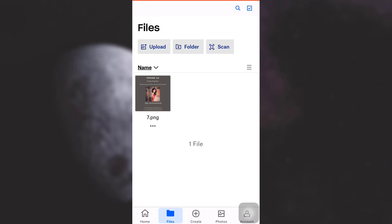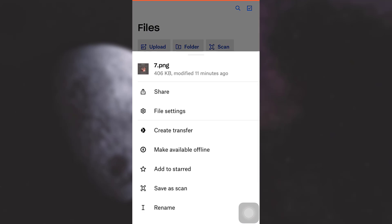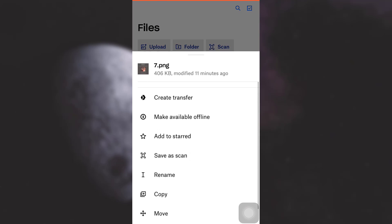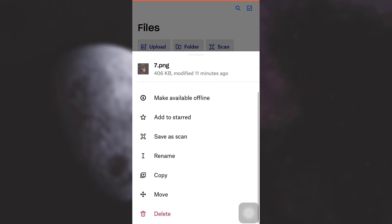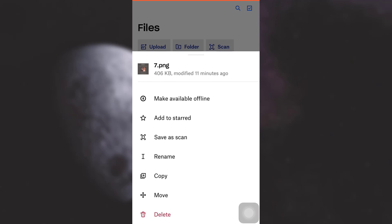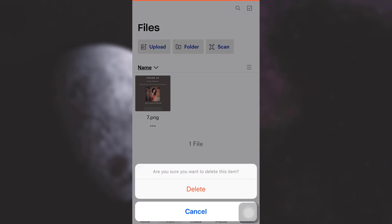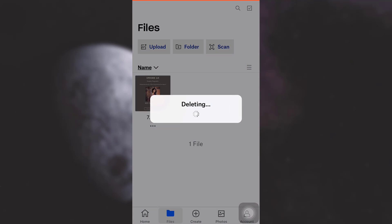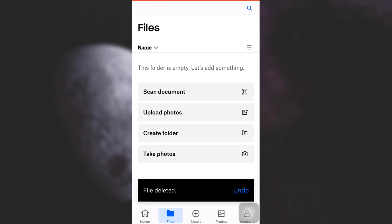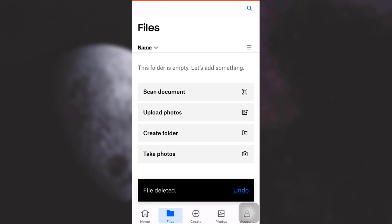In order to delete this, just tap on the three dots and then scroll downwards and then tap on delete and then confirm that you want to delete it. And this is how it gets deleted.